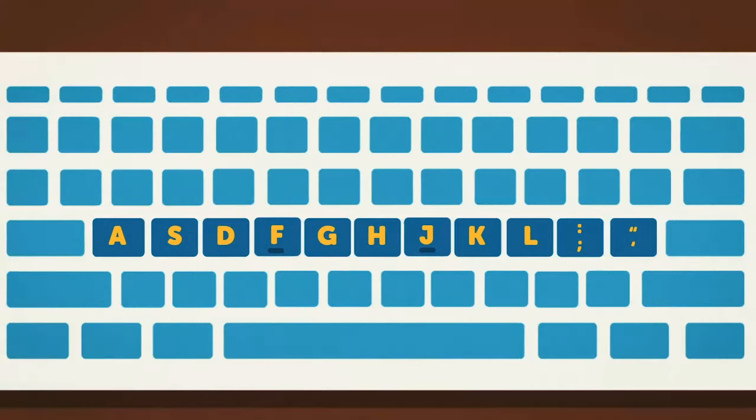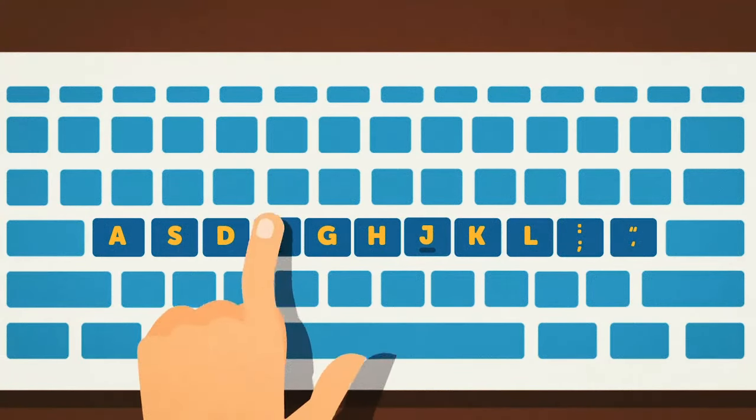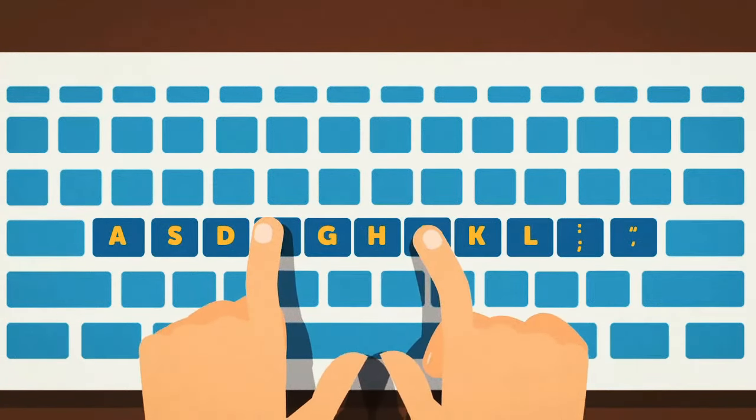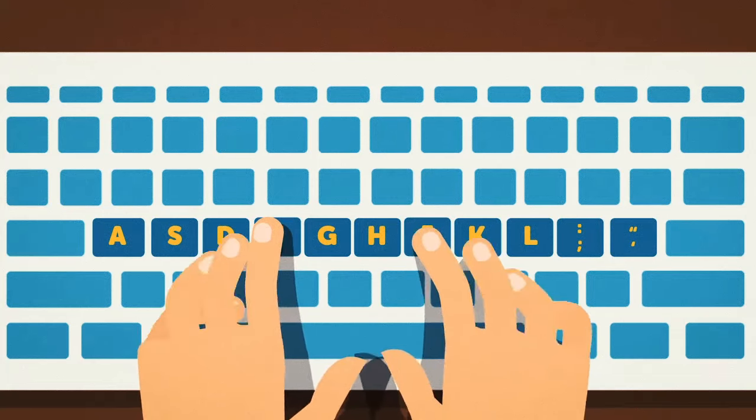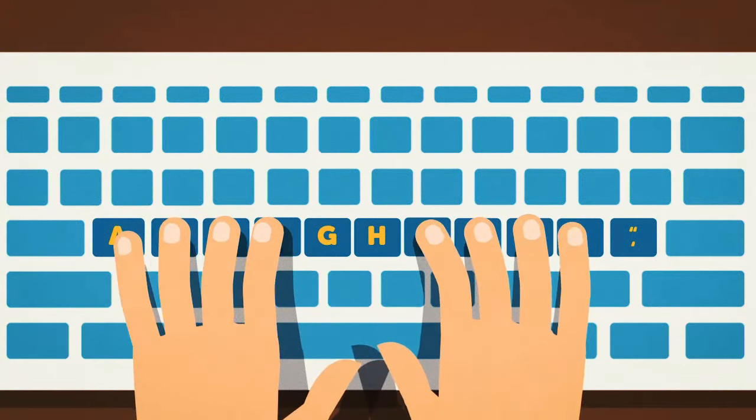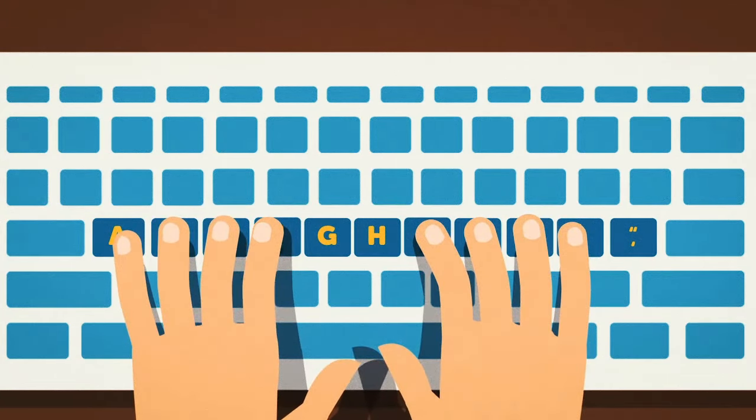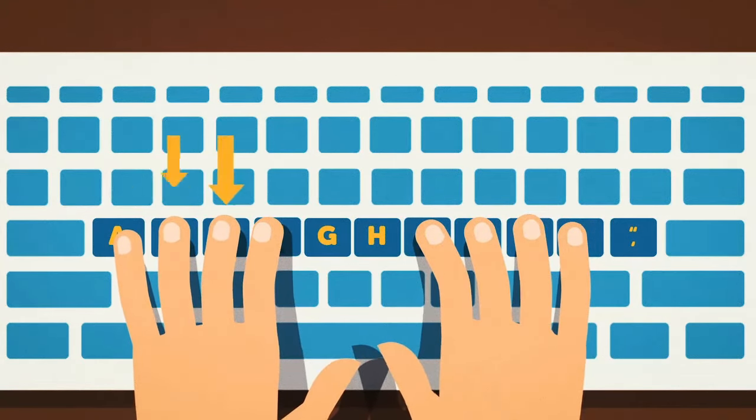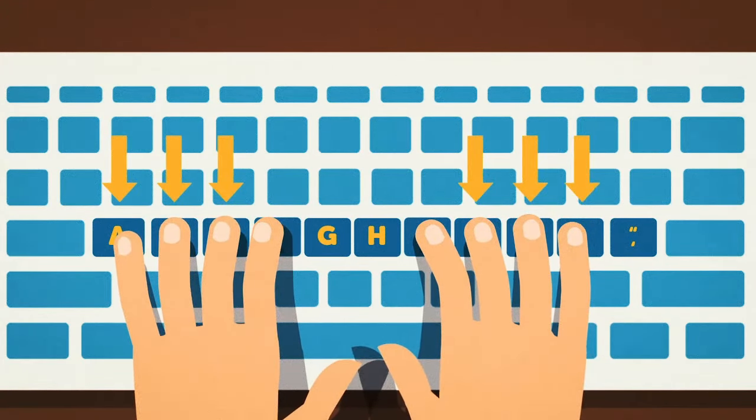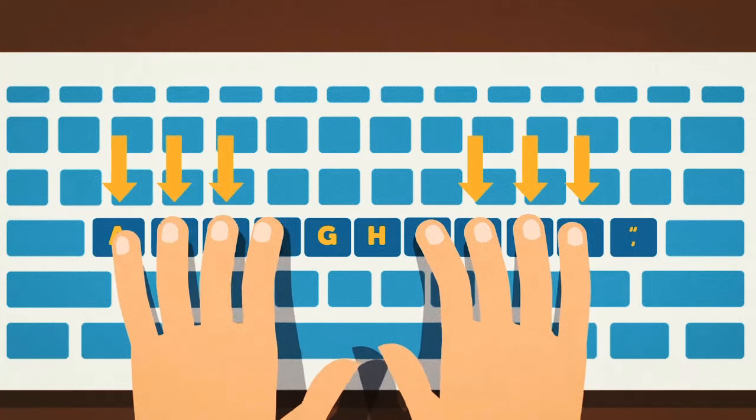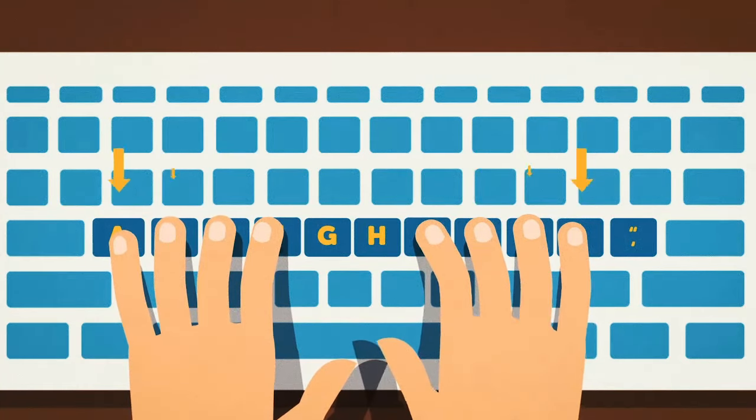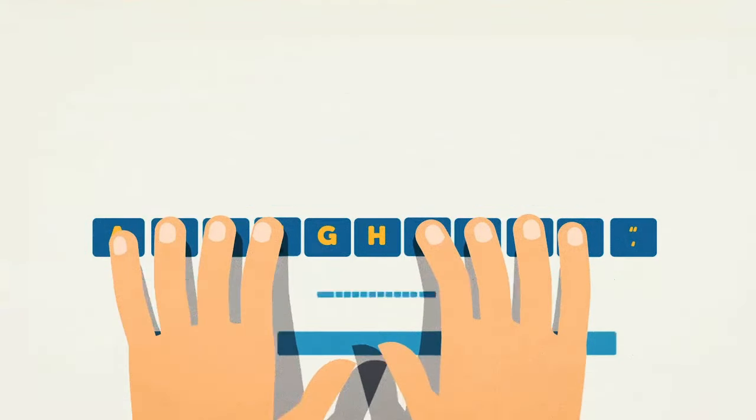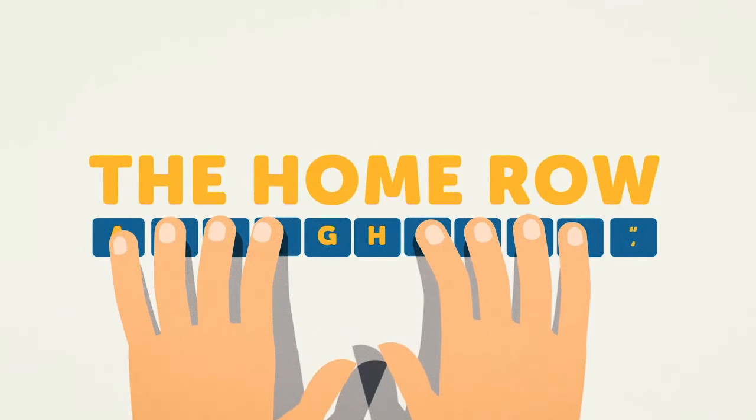With your index finger resting on the F and J keys, place your remaining fingers on the keyboard. You should feel them touching the three keys on either side of the F and J. Good job! Your fingers are officially in the home row position.